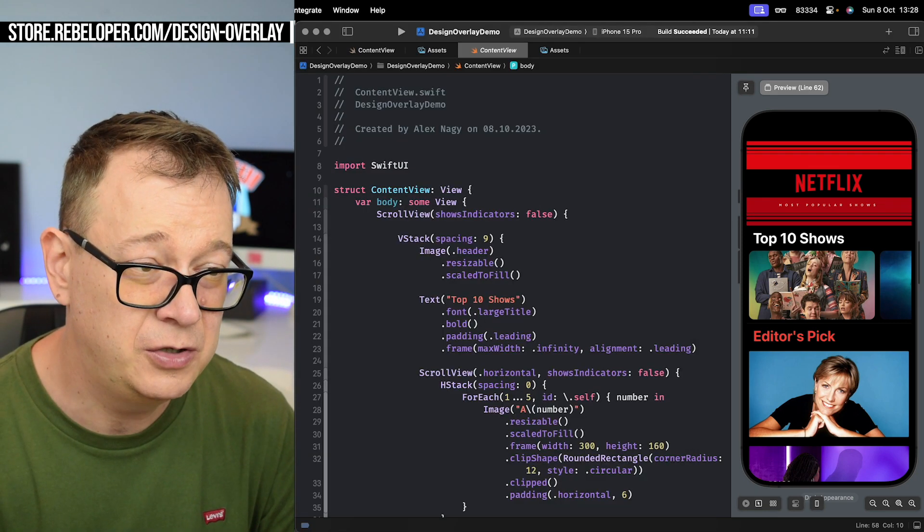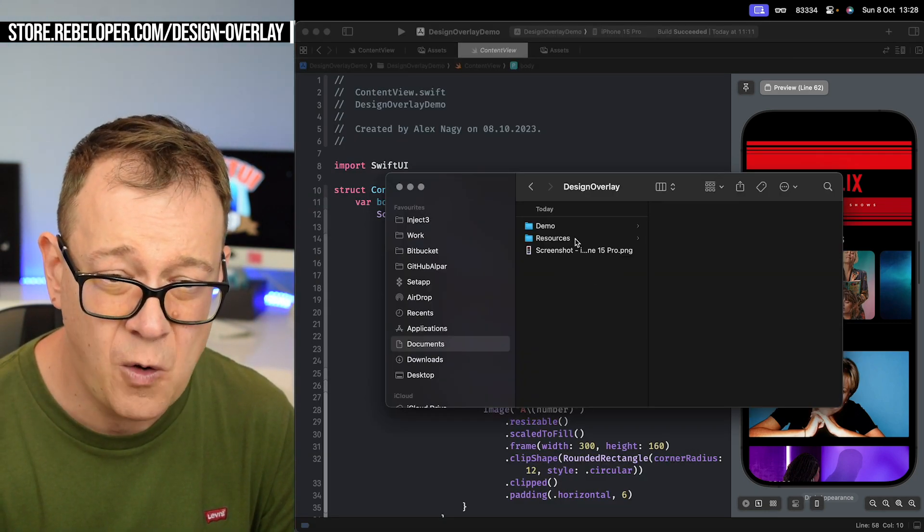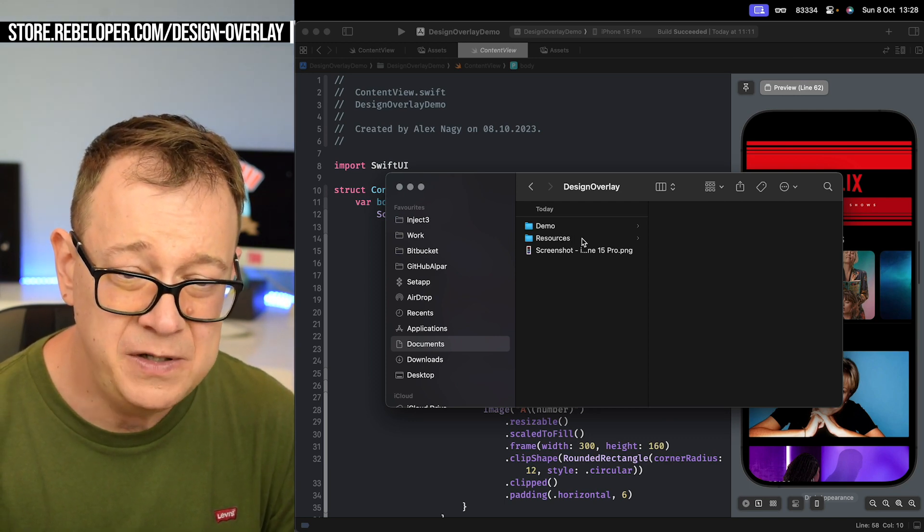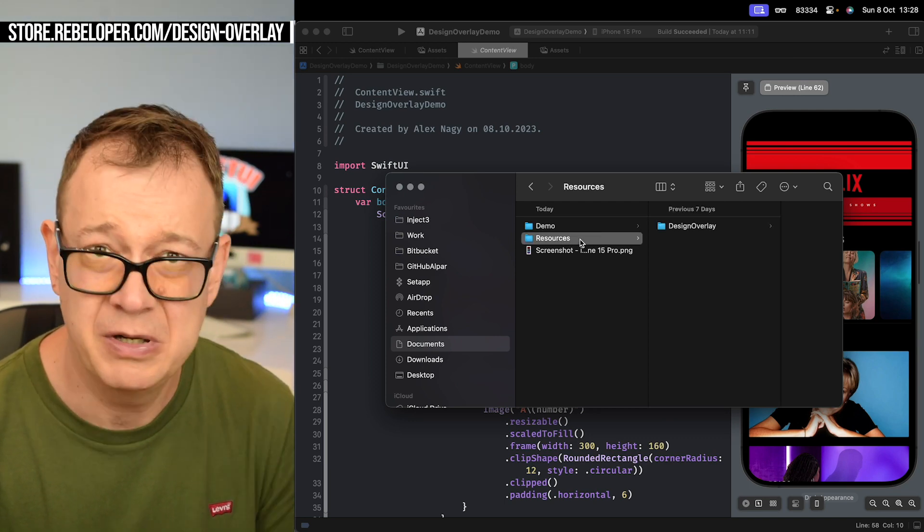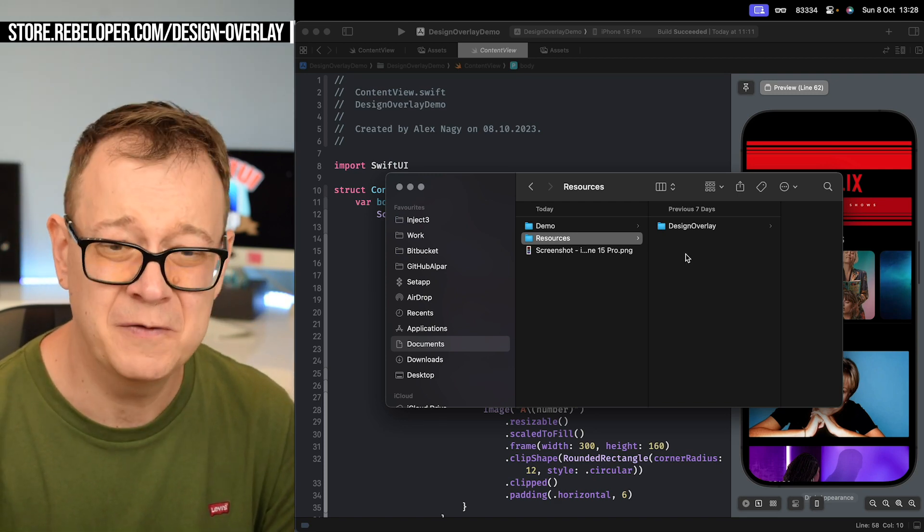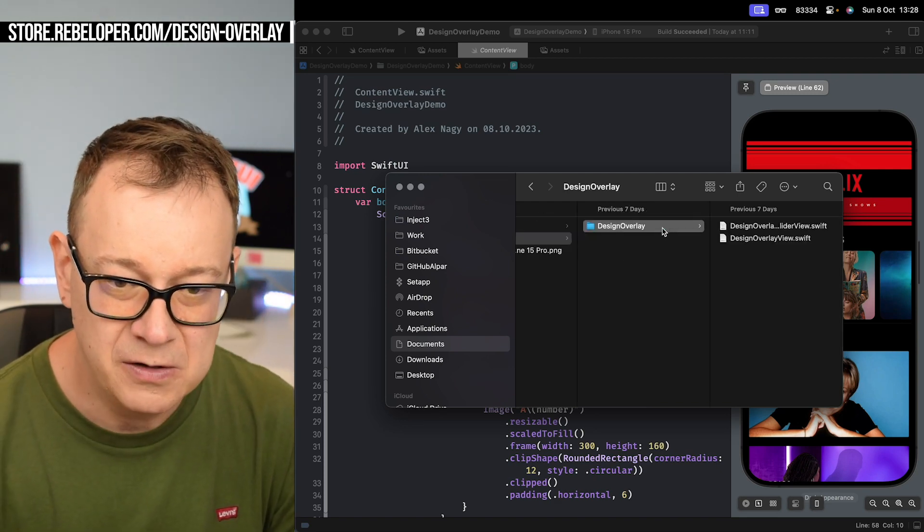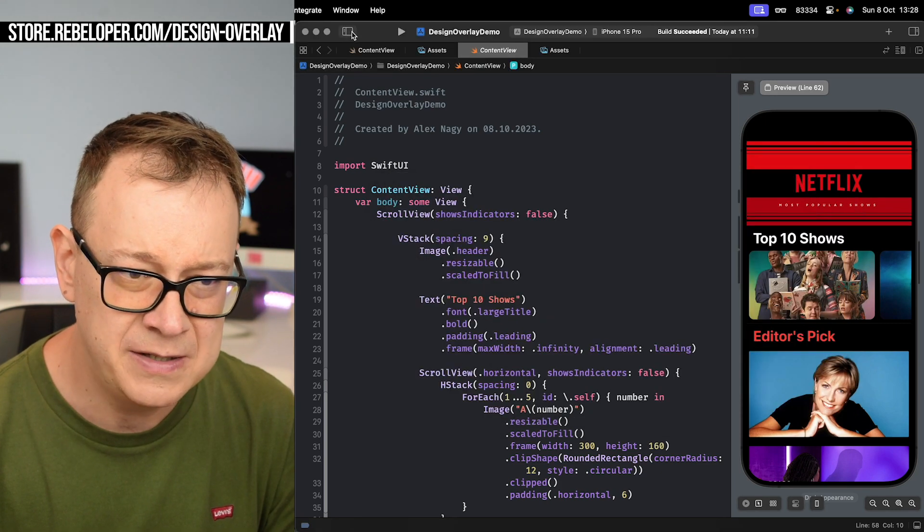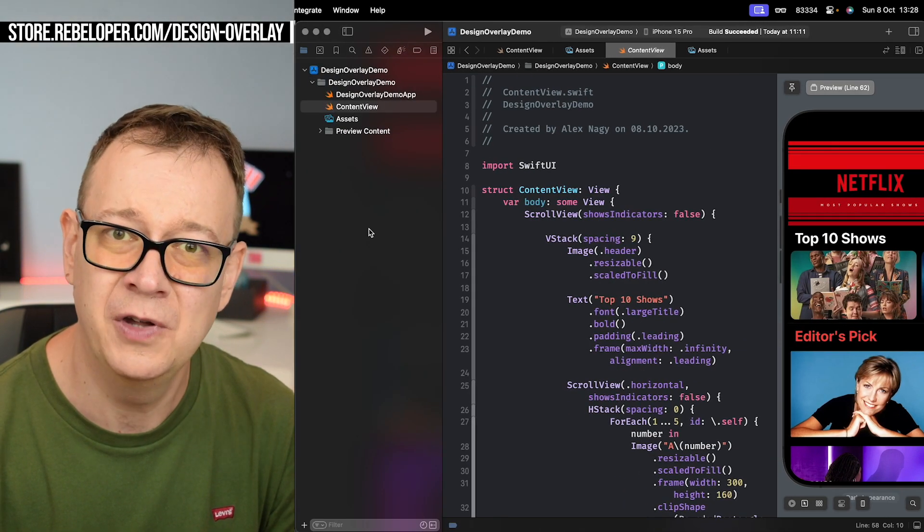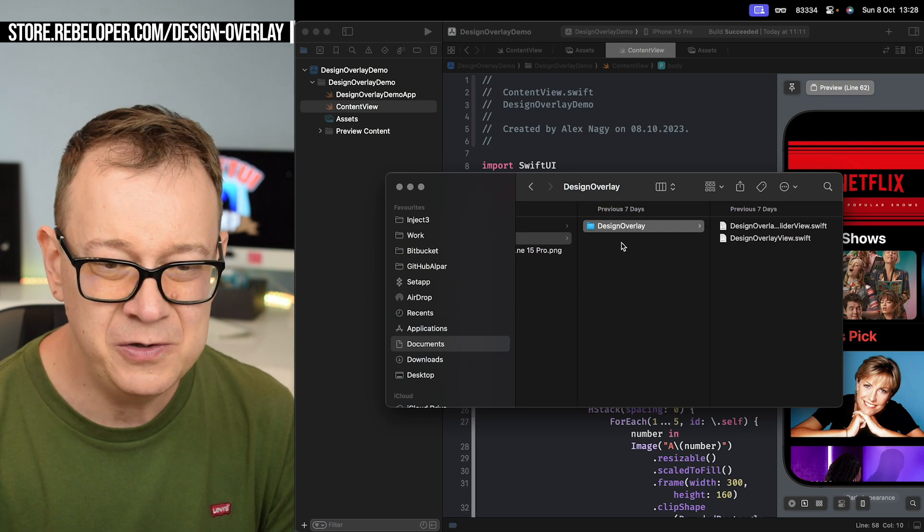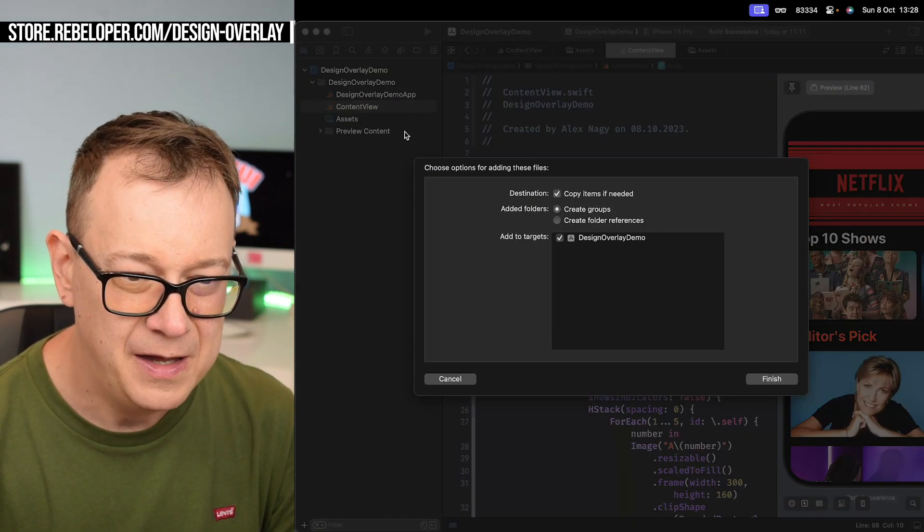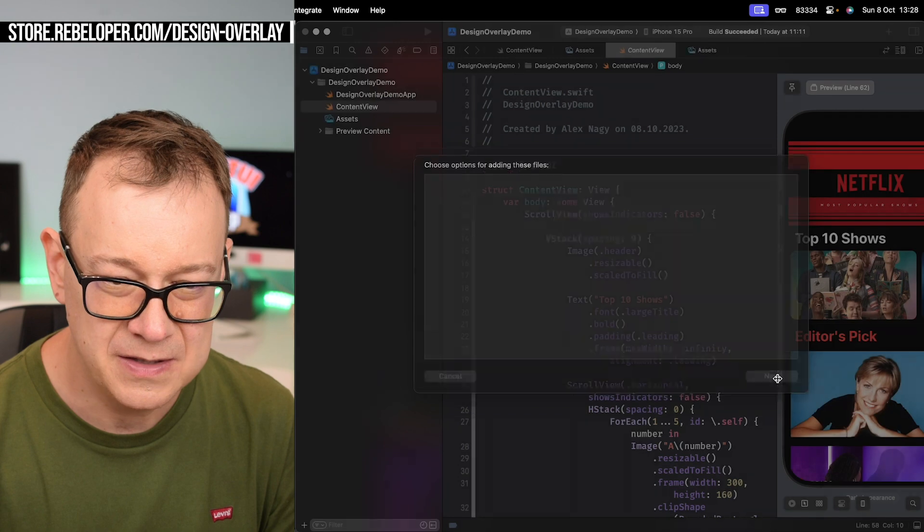Now the tool that we are talking about is called Design Overlay. Once you make your purchase, again it's just ten dollars, a few cups of coffee, it's dirty cheap. Actually it's one of my cheapest products.